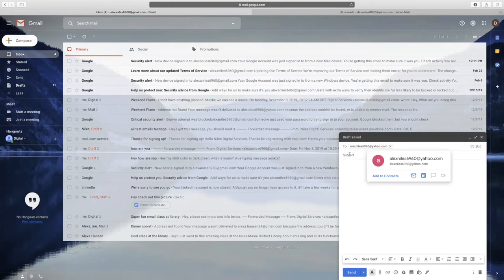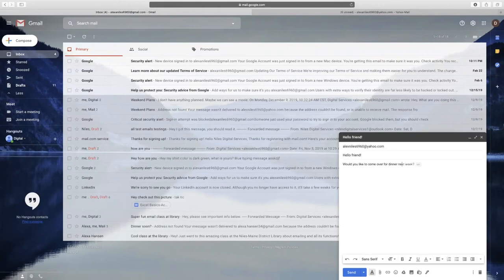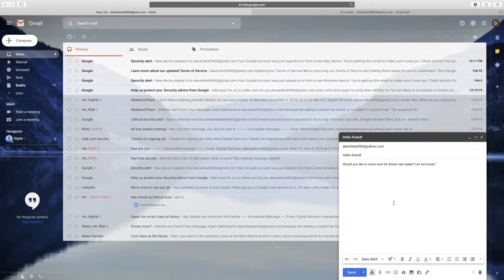In the subject field, enter a title for your email so the receiver knows what your message is about. Click into the body of the email to type your message. When you're ready to send your email, click on the button that says Send.